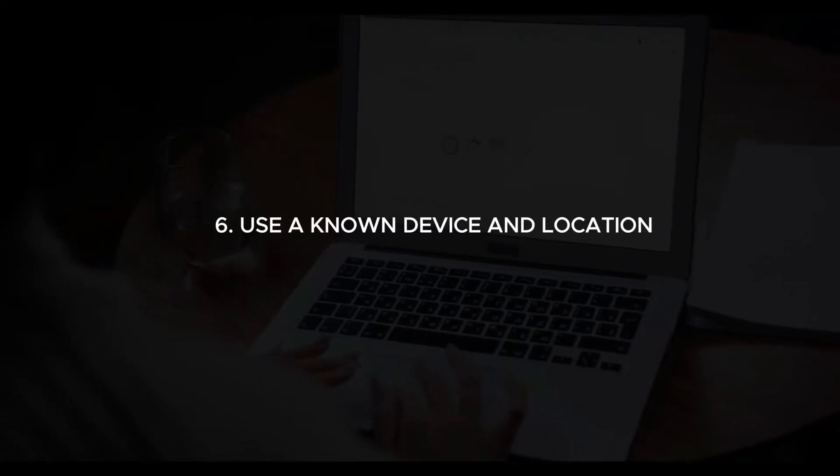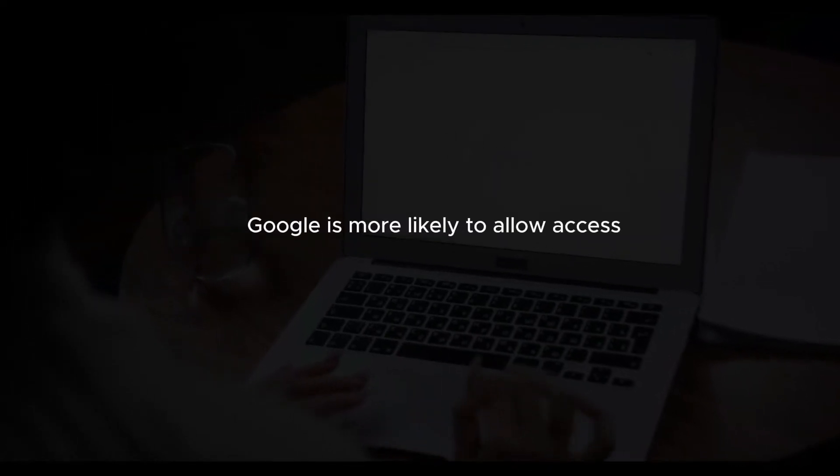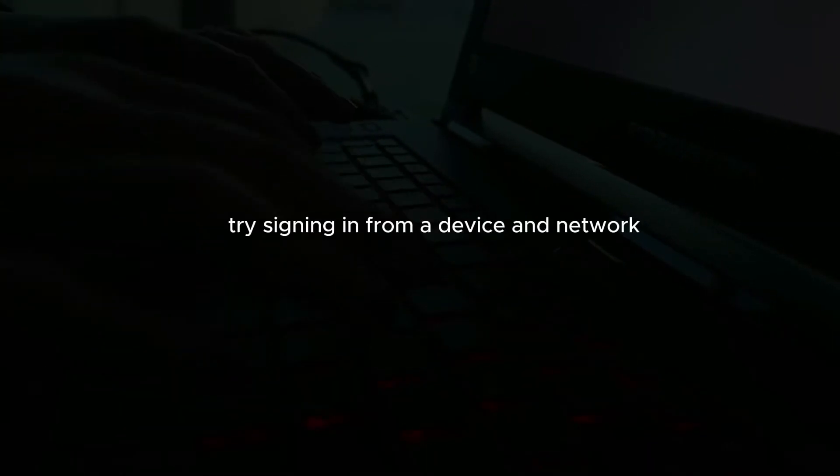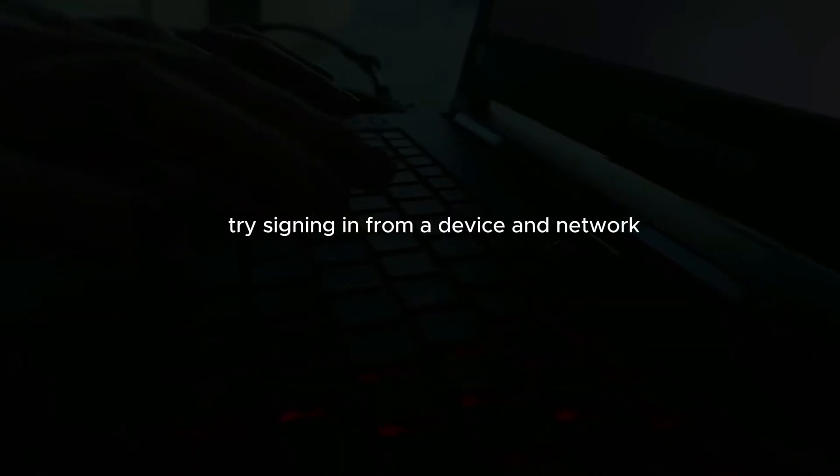Use a known device and location. Google is more likely to allow access if you're using a device and location that you frequently use to sign into your account. Try signing in from a device and network you commonly use.